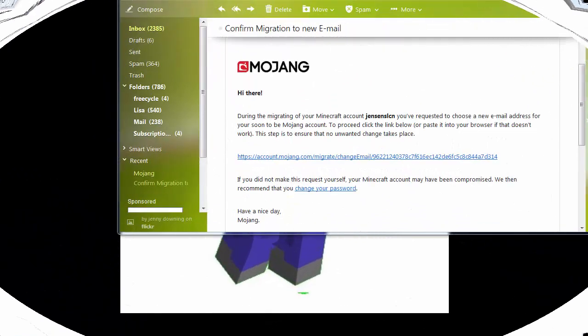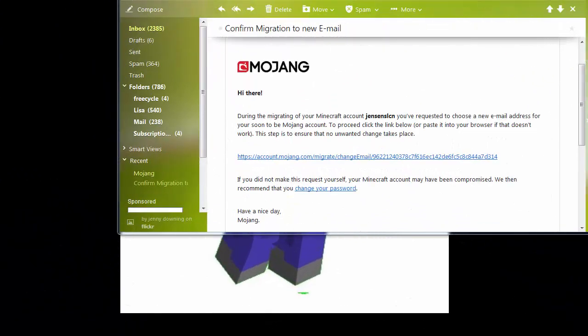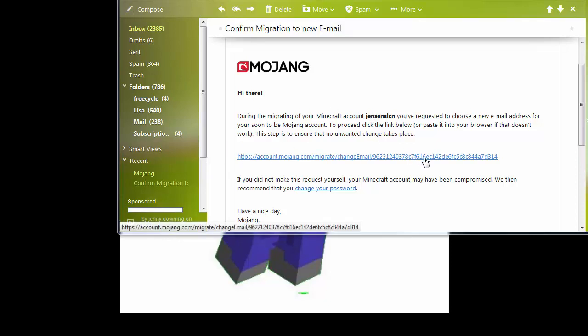Alright, I just wanted to give you a quick look at the confirmation email. So here we get an email from Mojang saying, yeah, Jensen SLCN, do you really want to change your name? Click on this link if you want to do that. So we're going to go ahead and do that, and we'll come back again when that's done.